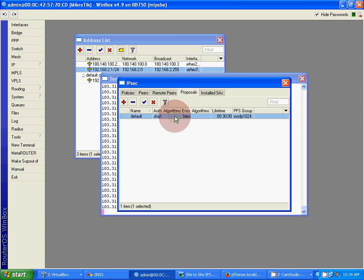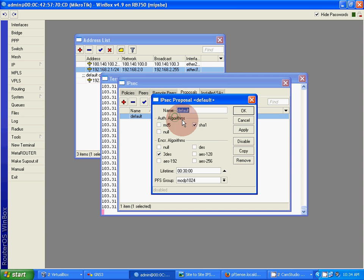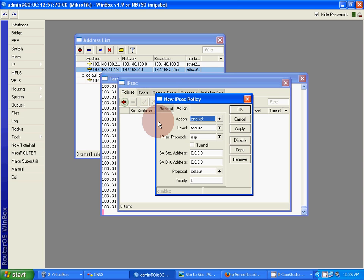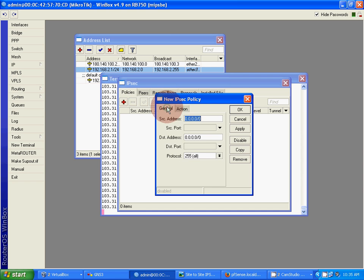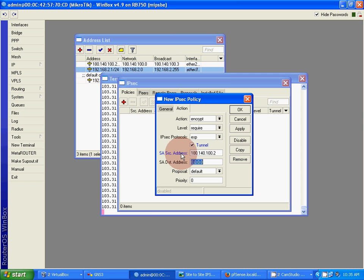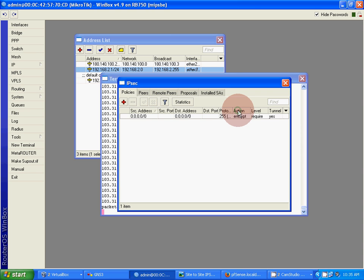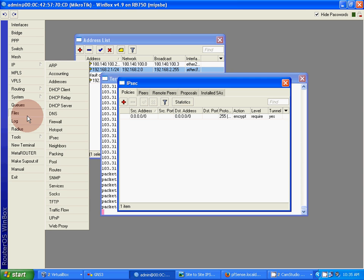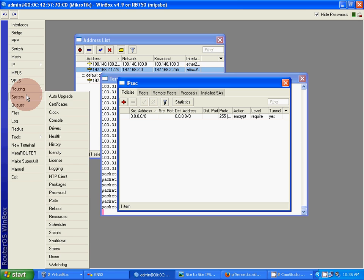Now create policy. We need default policy with SHA1 and 3DES. Now create a policy: template 0, mode: tunnel. Source address: 192.168.2.0/24. Destination address: 192.168.1.0/24. SA source address: 180.140.100.2. SA destination address: 103.31.178.2. That's all.